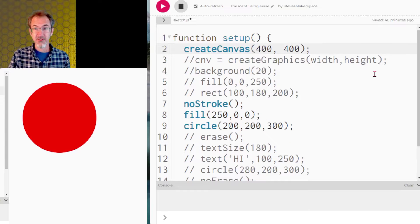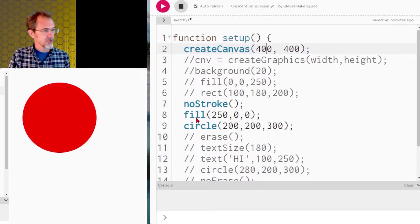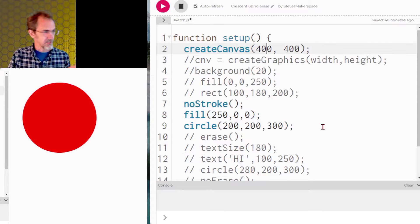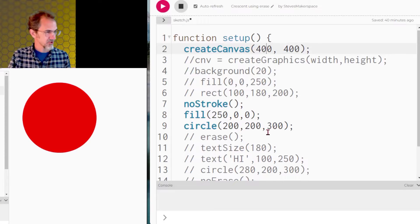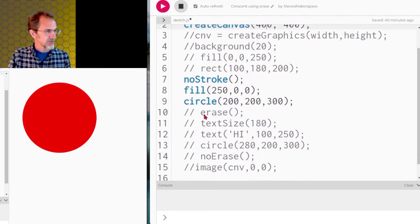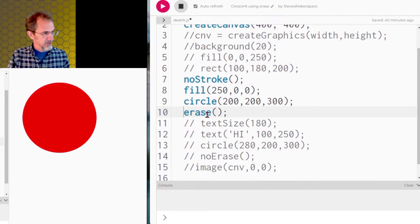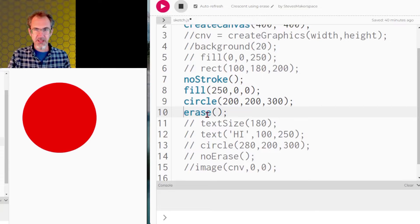Let's start by just looking at a circle. We create a canvas, I'll have no stroke, we fill with a color, we make a circle. Now I want to make a crescent out of this circle. So I'm going to use the erase function — everything that happens after the erase function will erase.